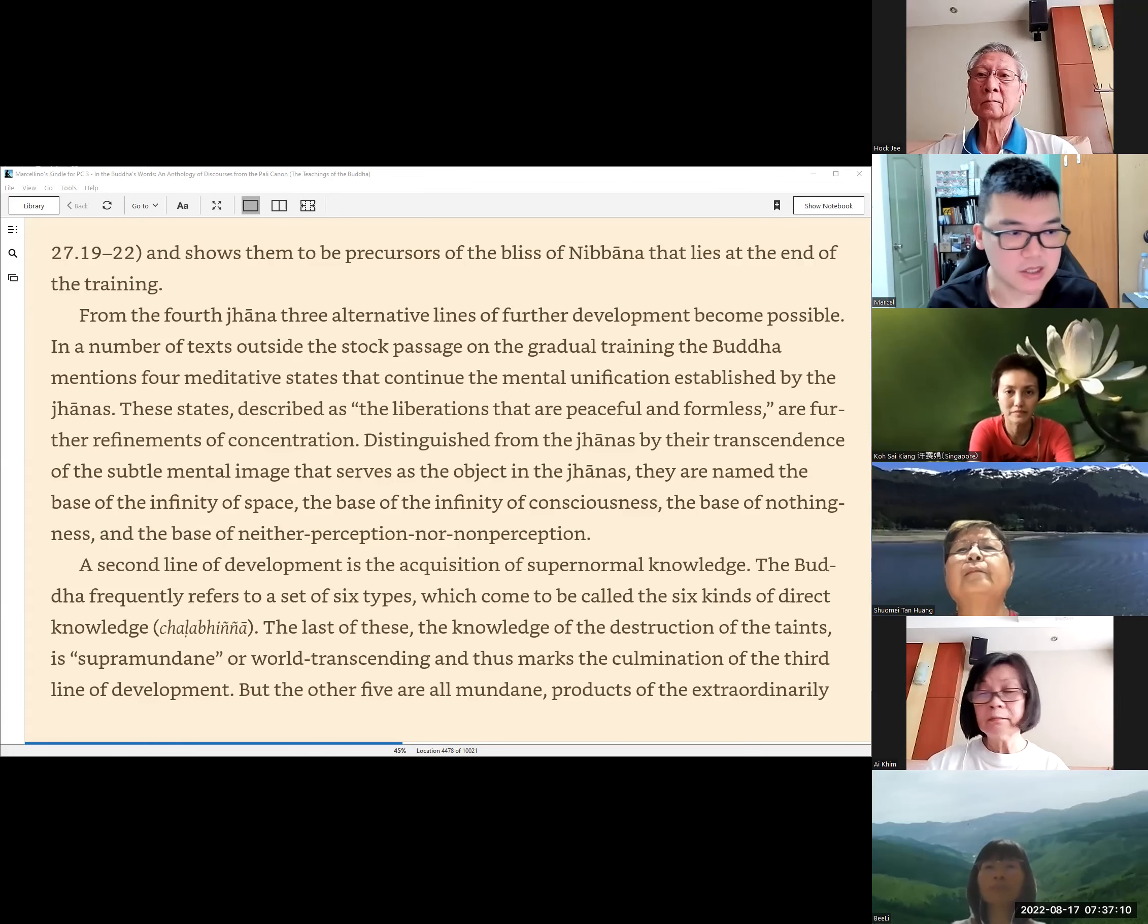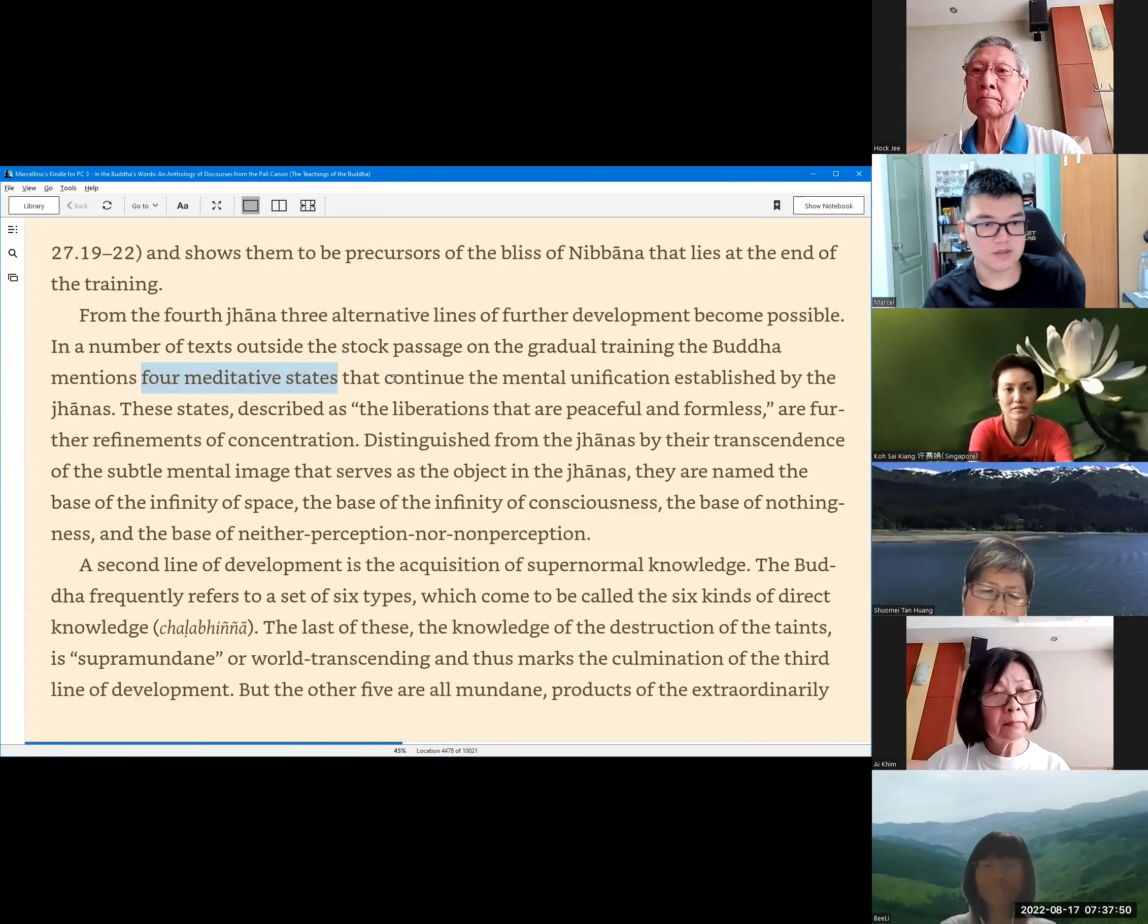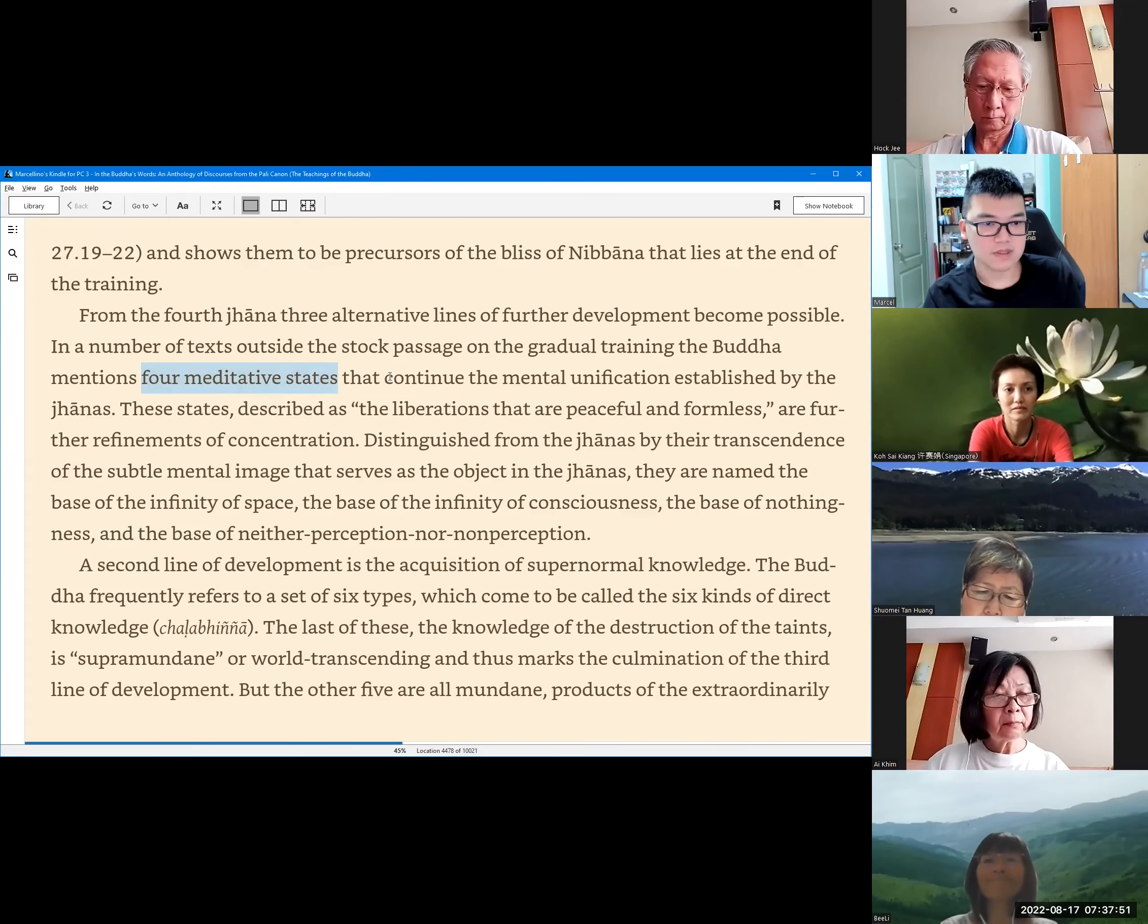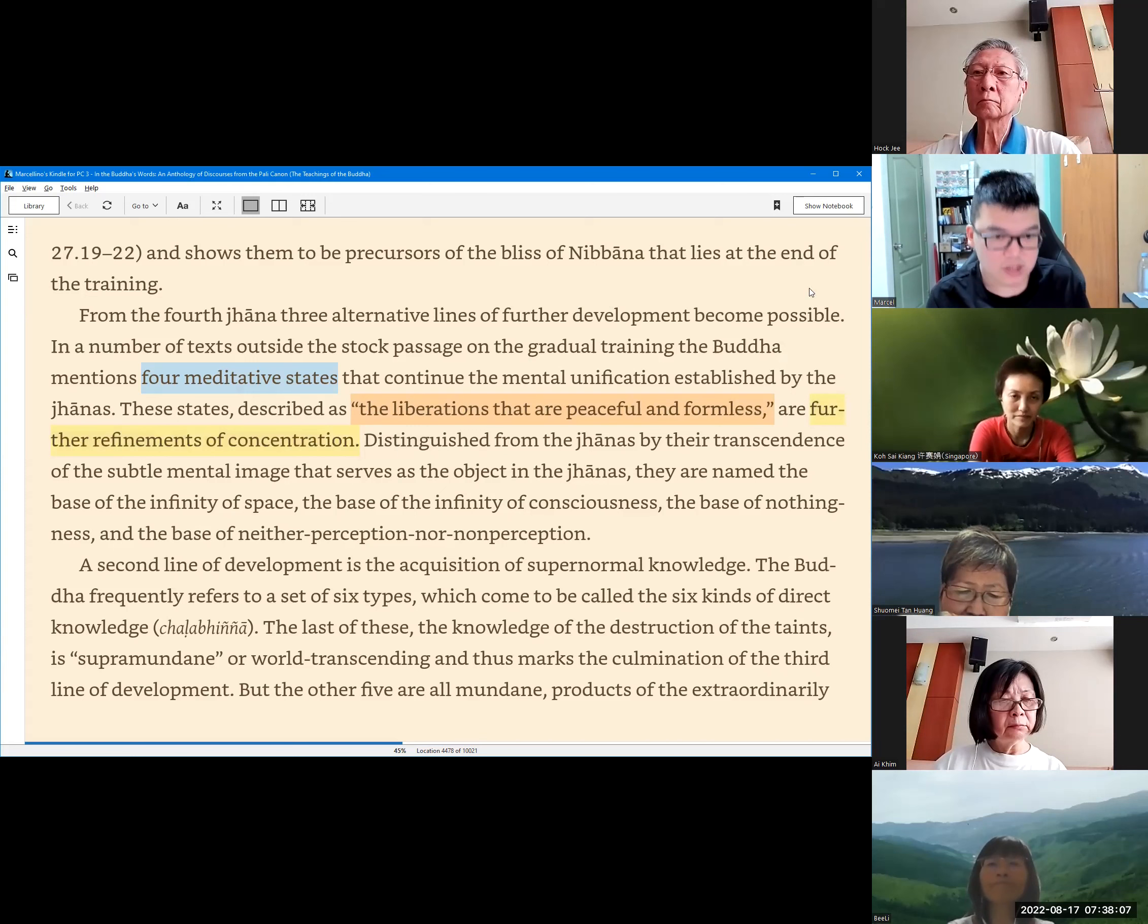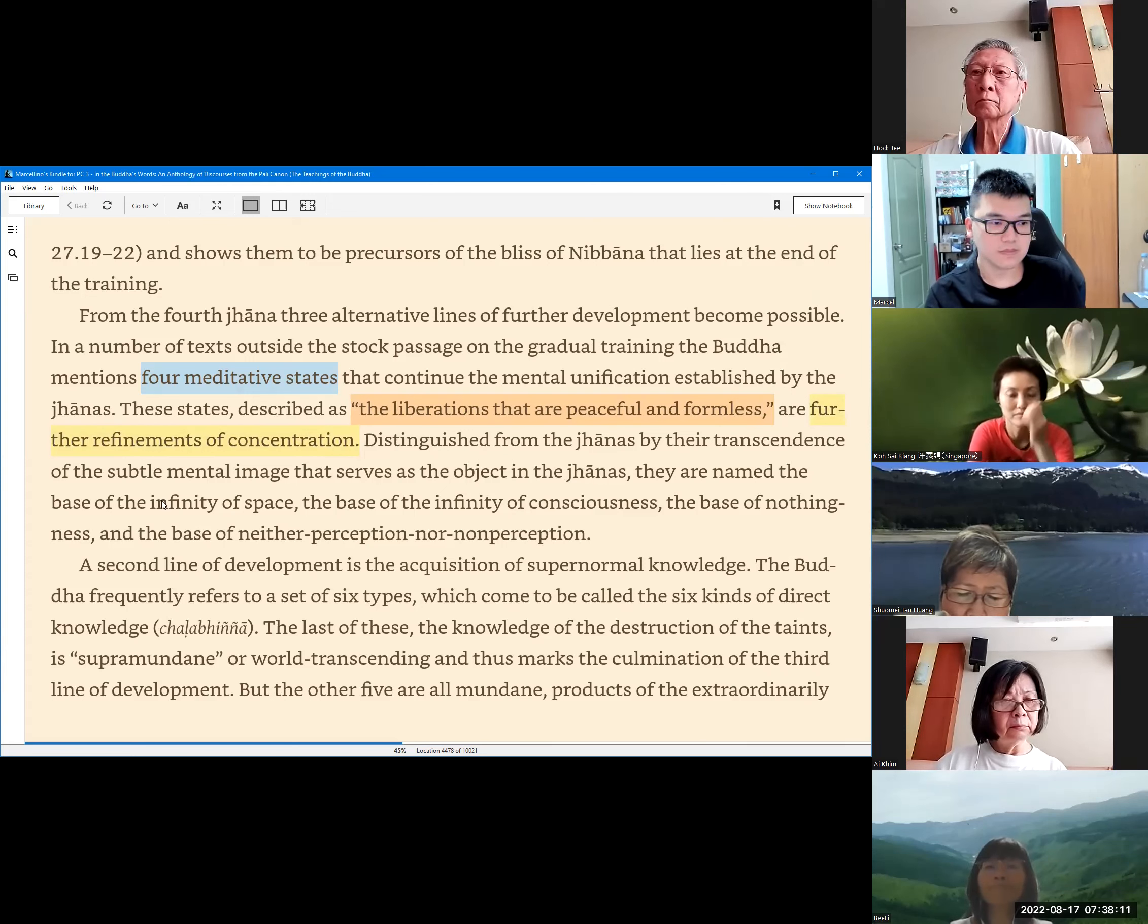So after the fourth Jhana, there are another four meditative stages. The continued mental unification established by the Jhanas described as liberations that are peaceful and formless. And they are further refinements of concentration. And these are the names accordingly. Let me highlight: Infinity, the base of the infinity of space, infinity of consciousness, nothingness, and the last one, the base of neither perception nor non-perception.